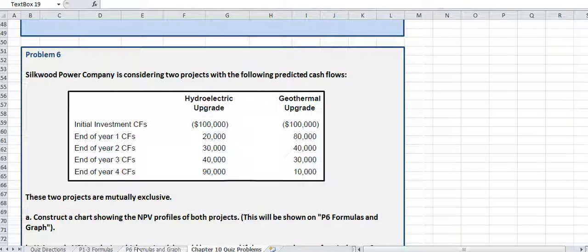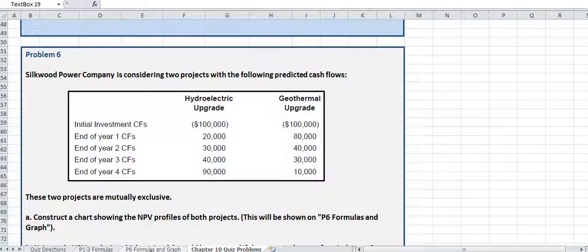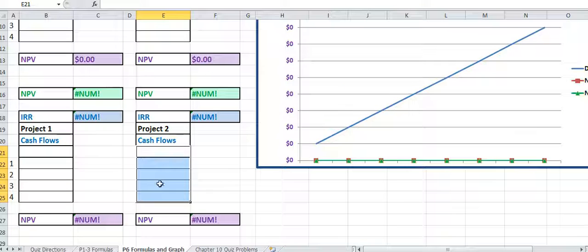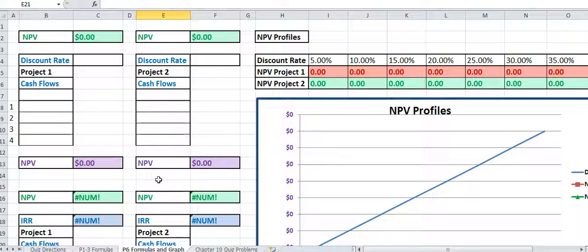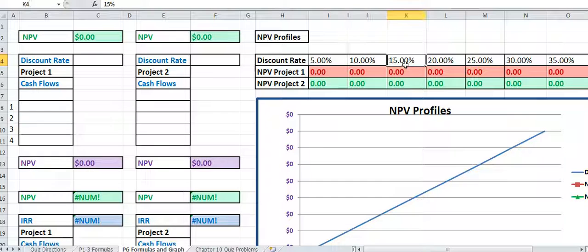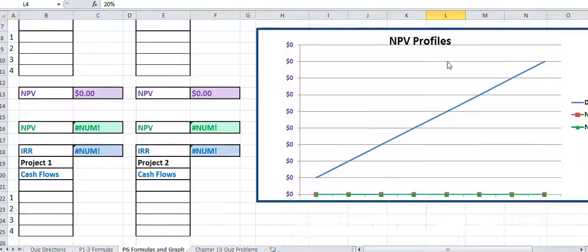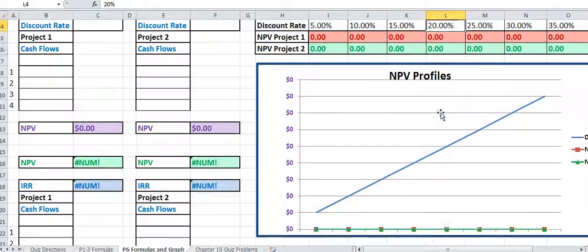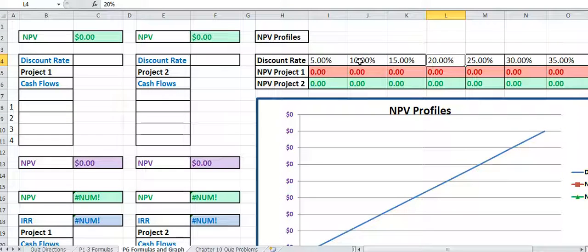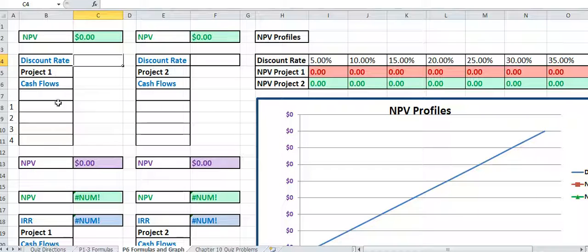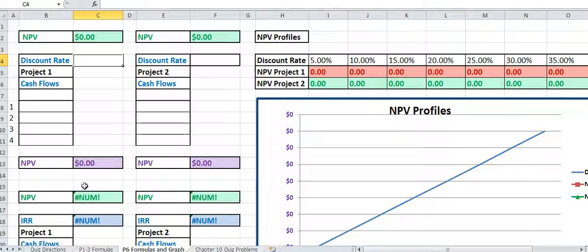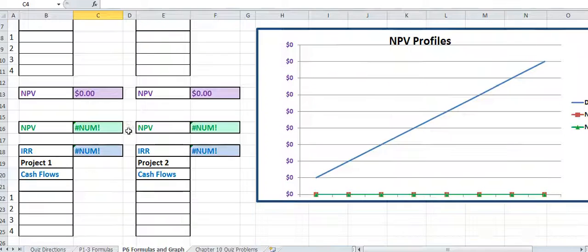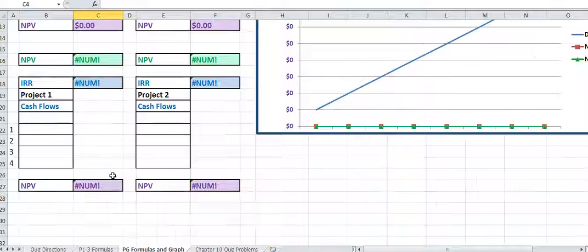For problem 6, you're going to use this second formula sheet right here—P6 formulas and graph. Don't be afraid to experiment and change these discount rates up here and see the results. You can also put the discount rates in your cash flow analysis and then get the net present value down here. Then you've got your cash flows to compute your internal rates of return right here.